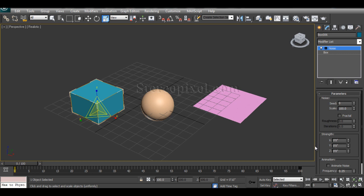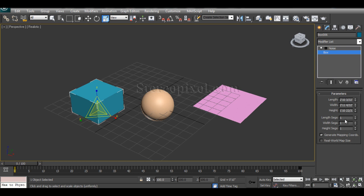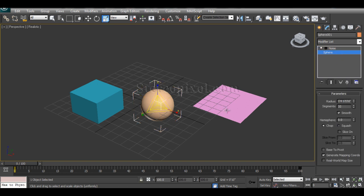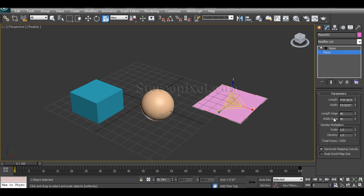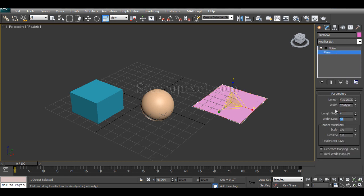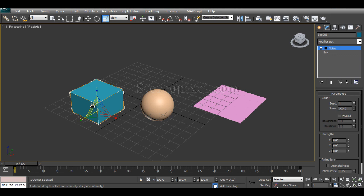By default, the Noise modifier modulates randomness at the vertex level, so it's very important that your object has some vertex values — otherwise it won't work. The box has minimal segments, the sphere has default segment values of 32 segments, and the plane has a small number of segments. These three objects have three different segment values, meaning three different numbers of vertices. I have already applied the Noise modifier to all three.